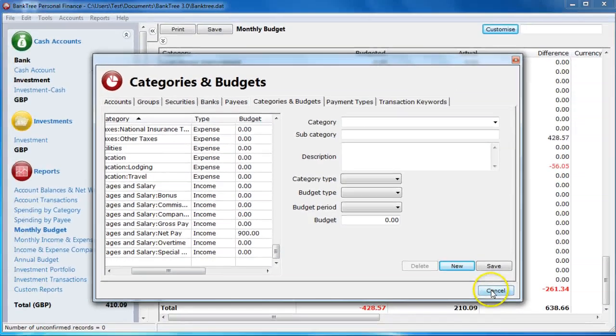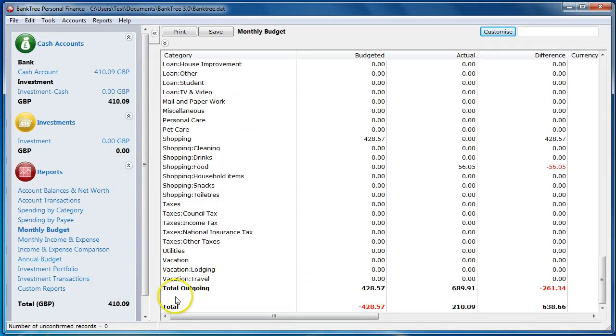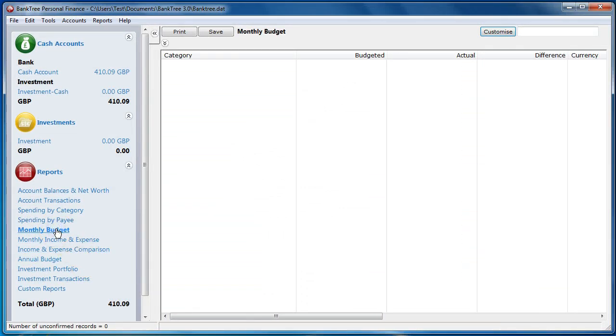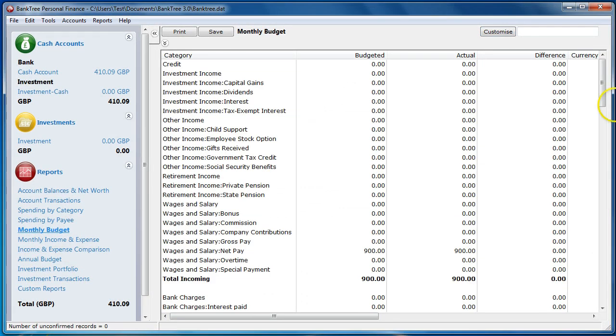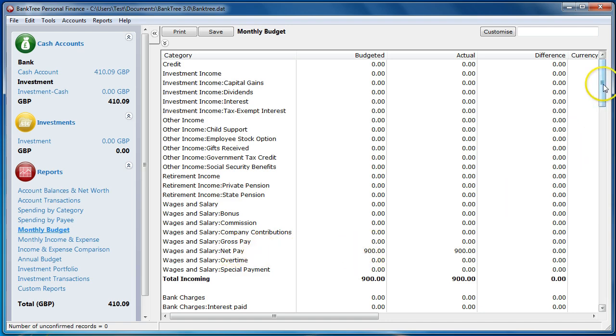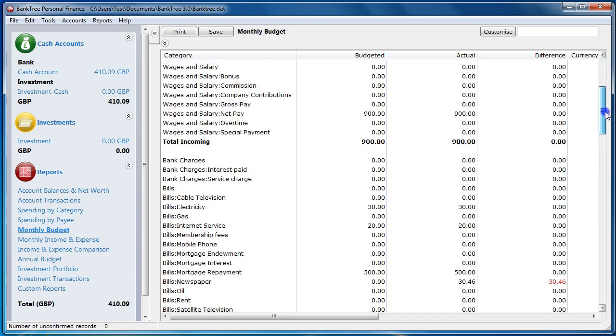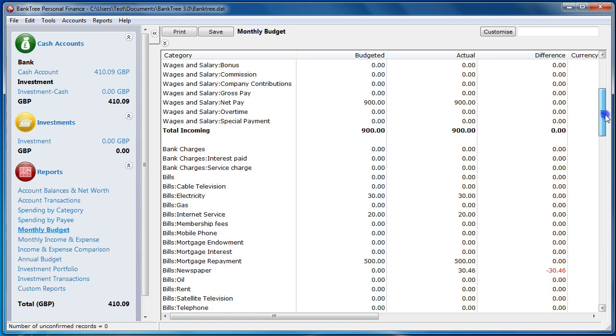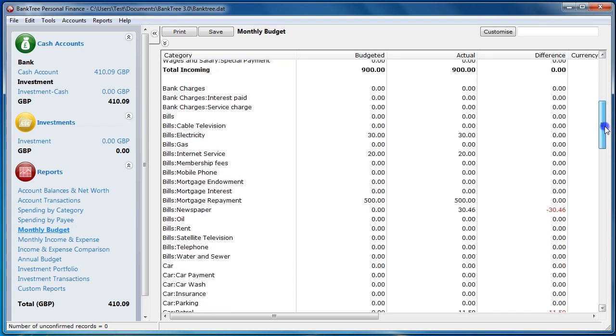If we run the report again, we can see that the budgeted value has been populated. You can now look at the budget report to see your actual spend and use this to set your budget.